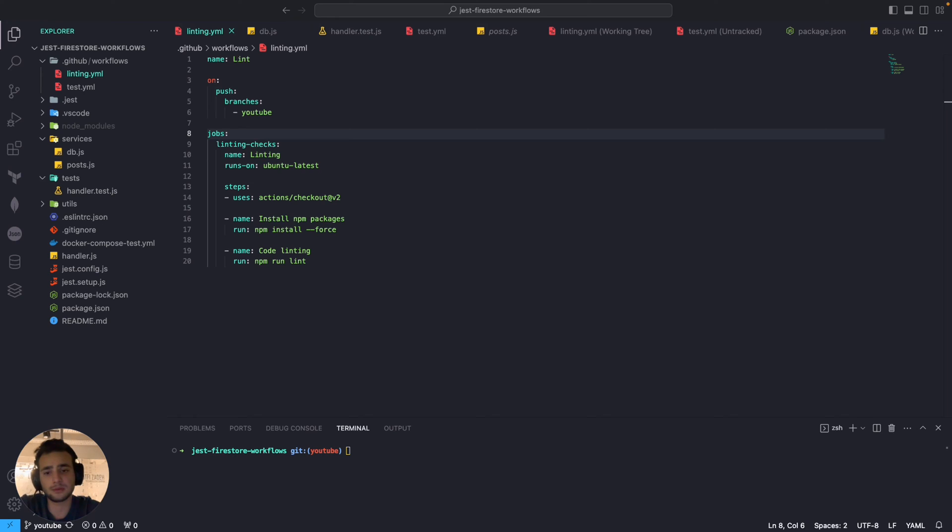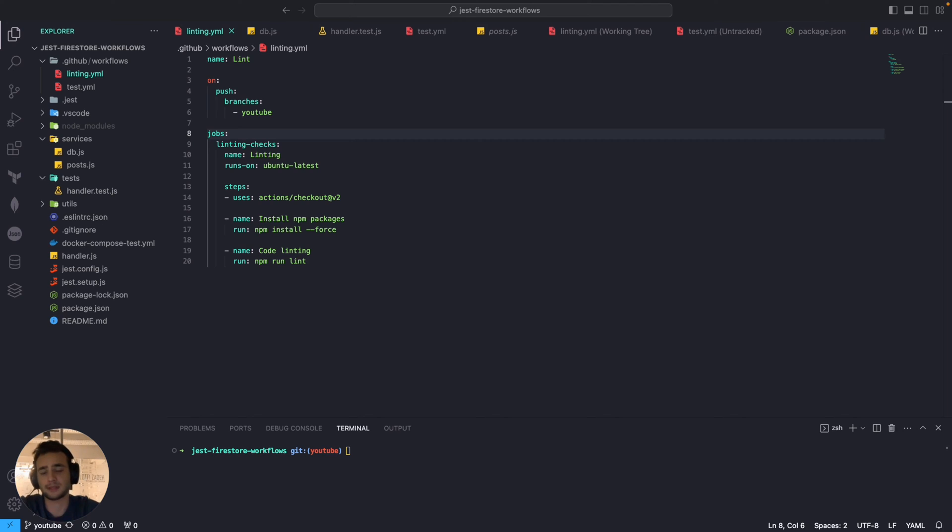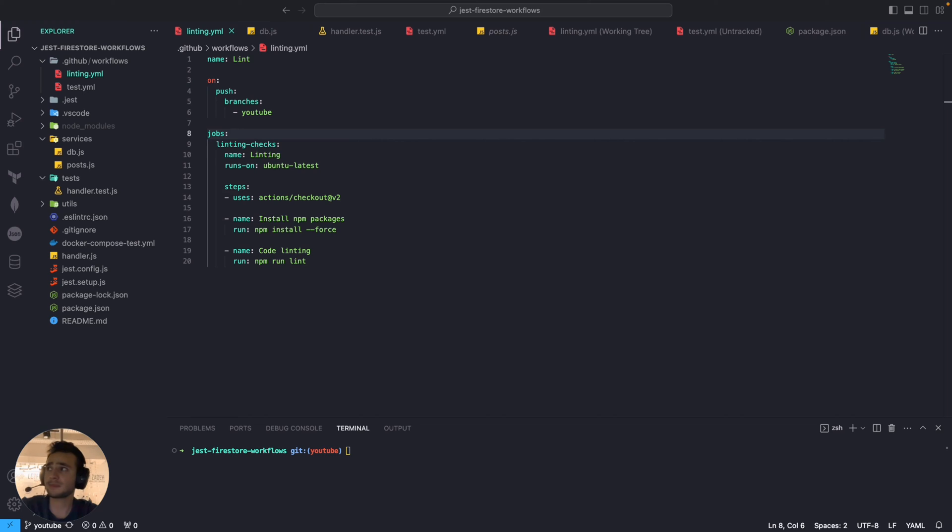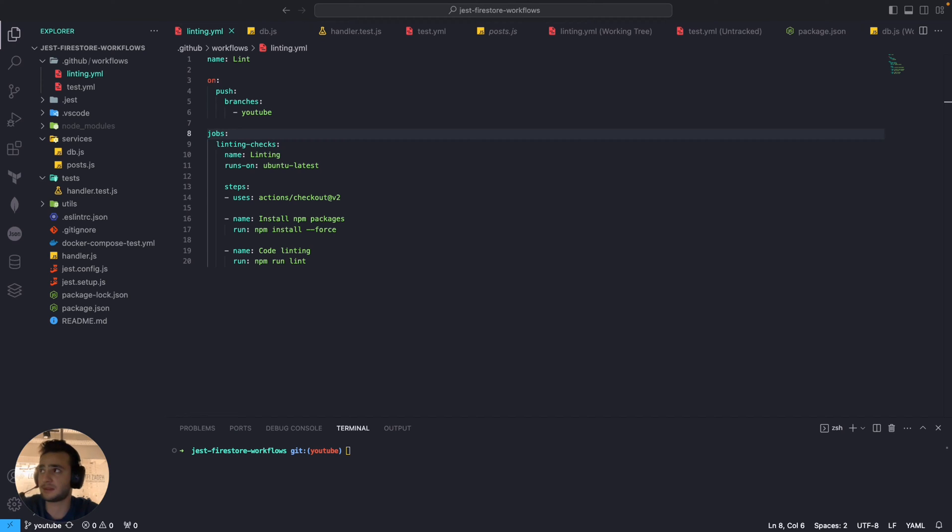You see in real world CI/CD environments the workflows or let's say the jobs have dependency on each other. Let's assume we have a third workflow right here which is named deployment and it's deploying our code to production and we don't want to run this workflow until linting and tests are passed.